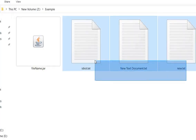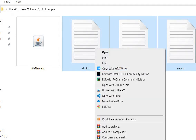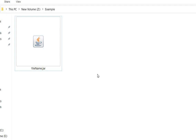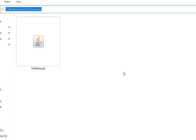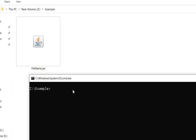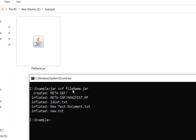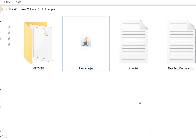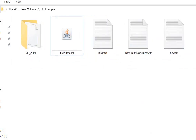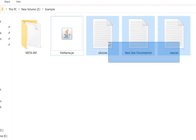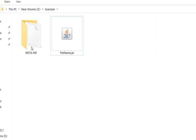Let me delete the existing files since they are already available in the JAR file. Now if I want to extract files, we will use the command jar xvf — x means extract from the file — jar xvf filename.jar. Now all files will be extracted. We can see: one manifest file, then idiot, then new text, then new text document.